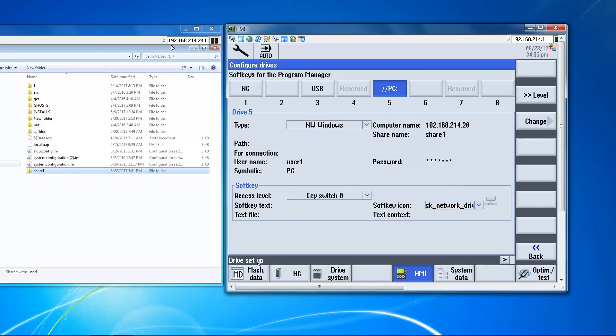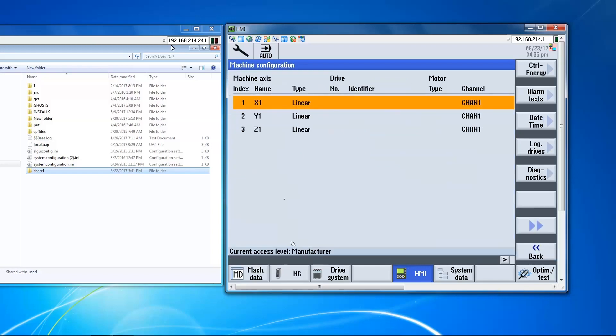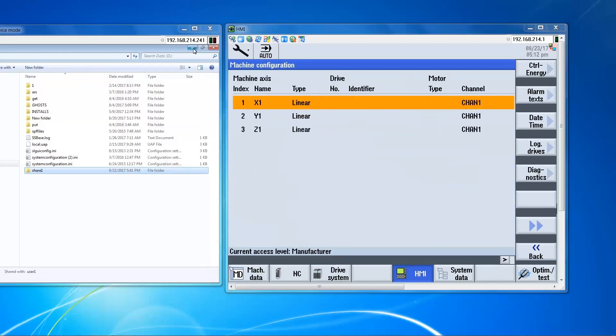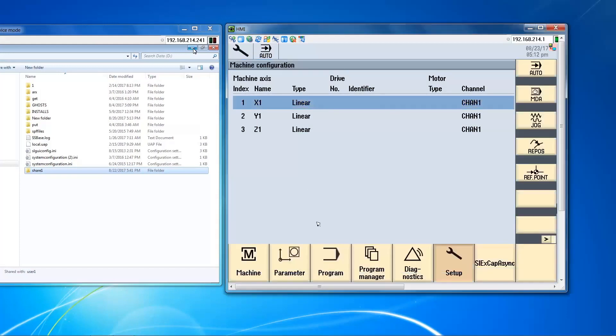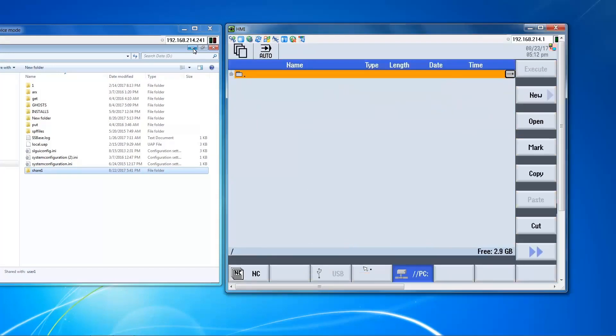So, drive is set up. So we're done with this. Now we can go back to Program Manager. Menu select, Program Manager. Now we have our new soft key here, PC.